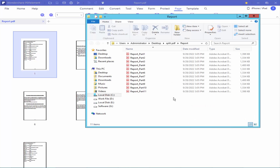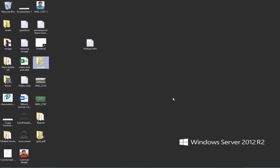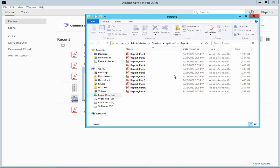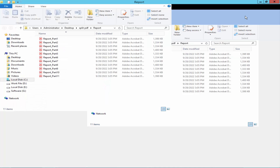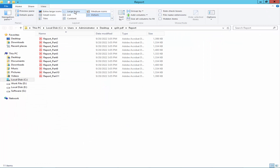Now go to the file destination and check the files there.